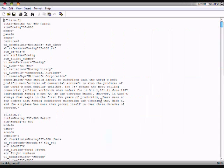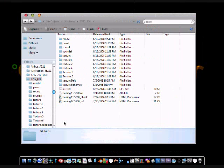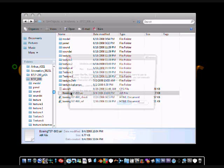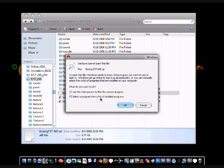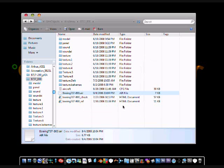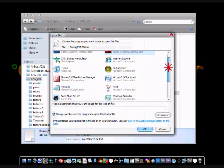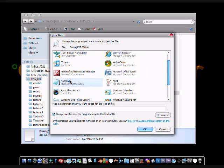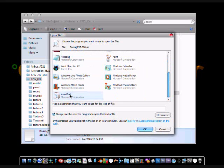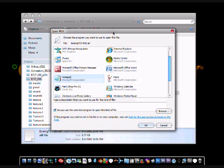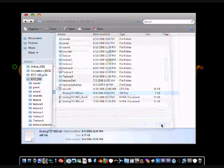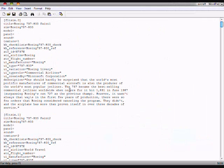Now if that file doesn't open up like this, it would open up like this. If it does, you are going to click select a program from a list of installed programs. Click that, click OK. Then this will pop up and you can either choose Microsoft Office Word or Notepad or WordPad, any which one. I recommend you use Notepad. After you select that, click OK. And then you will double click on the aircraft file and it will open up like this.